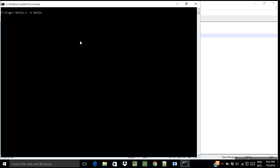And hit enter. So now the file is compiled. Run it by writing hello. So you see the output.